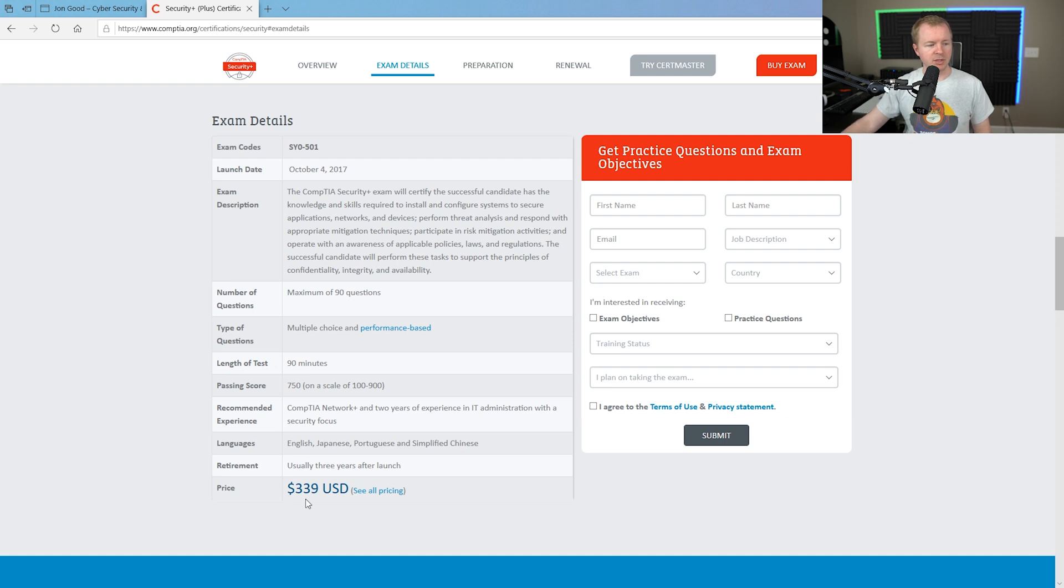And then the cost, you can see here, is $339 US dollars. Now, one of the reasons why I've created this video is to let all my viewers know that I've created a bootcamp style course specifically to prepare you for the Security Plus exam from CompTIA.